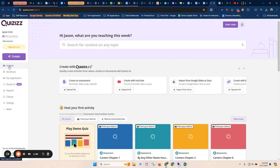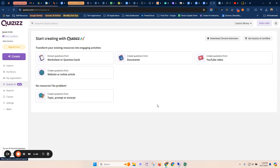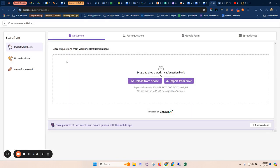Also, you can access that by clicking over here on Explore where you see this Quizzizz AI, which is new. So I'm just going to open the actual menu here for Quizzizz AI and then I'm going to start with my worksheet or question bank.